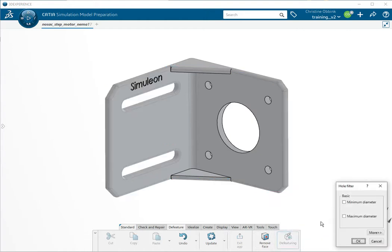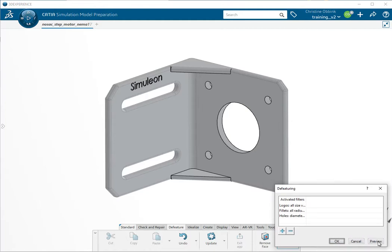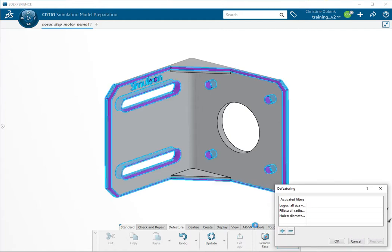And then a final filter for the hole will give a maximum diameter of 10 and then if you preview we see that these holes will be removed but that this one is remained, which we want.